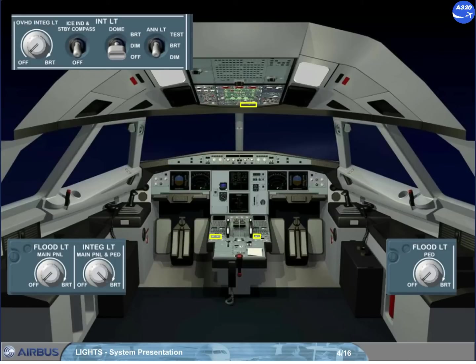There are also two knobs underneath the glare shield: the left hand knob for the brightness of the glare shield integral lighting, and the right hand knob for the brightness of the FCU display.